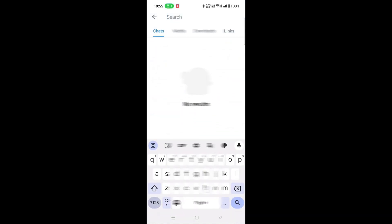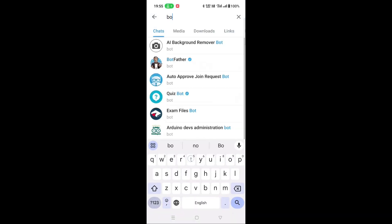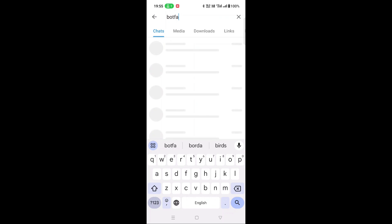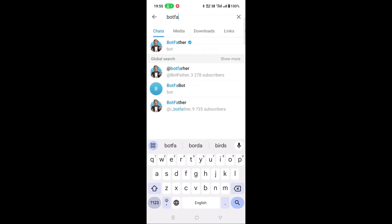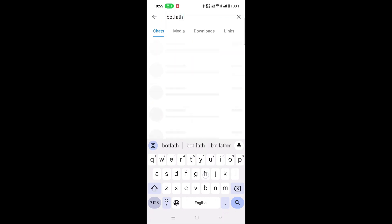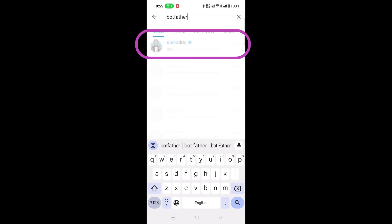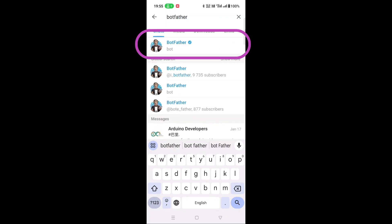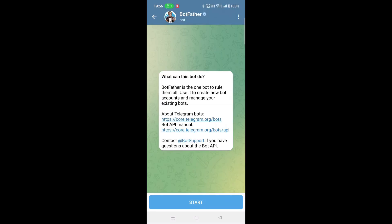Open your Telegram on your mobile phone and search for BotFather. BotFather has many duplicate channels available, so choose carefully. It will have a tick mark. Click the start button here.